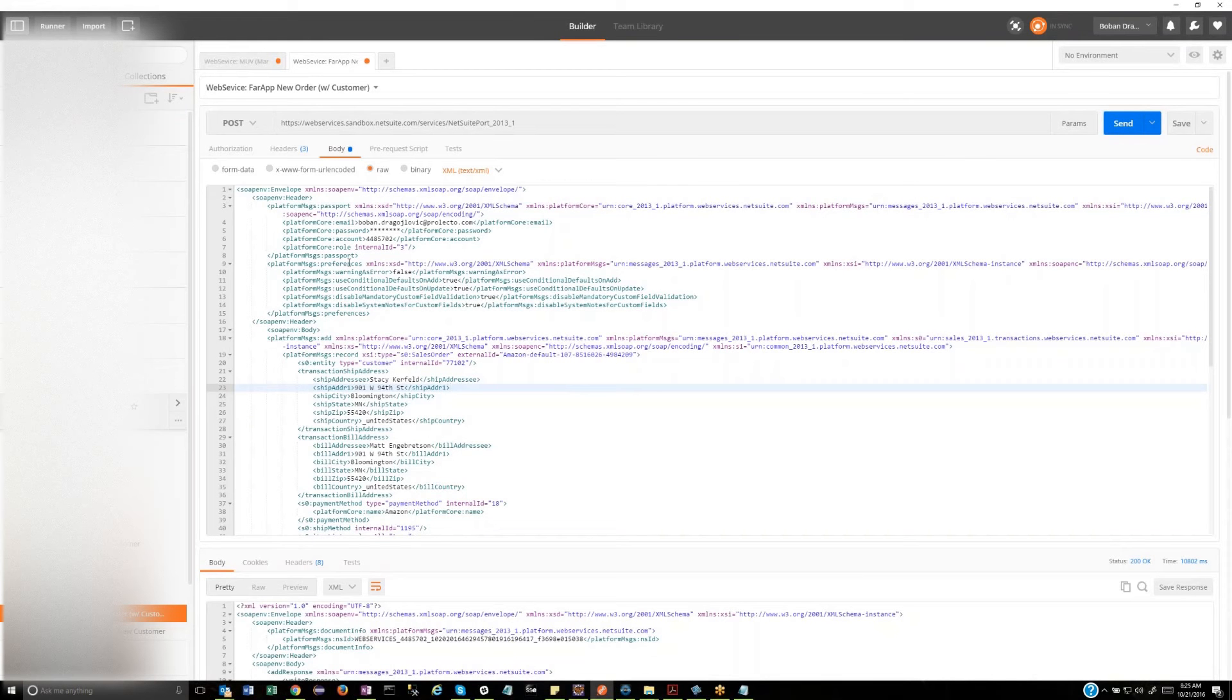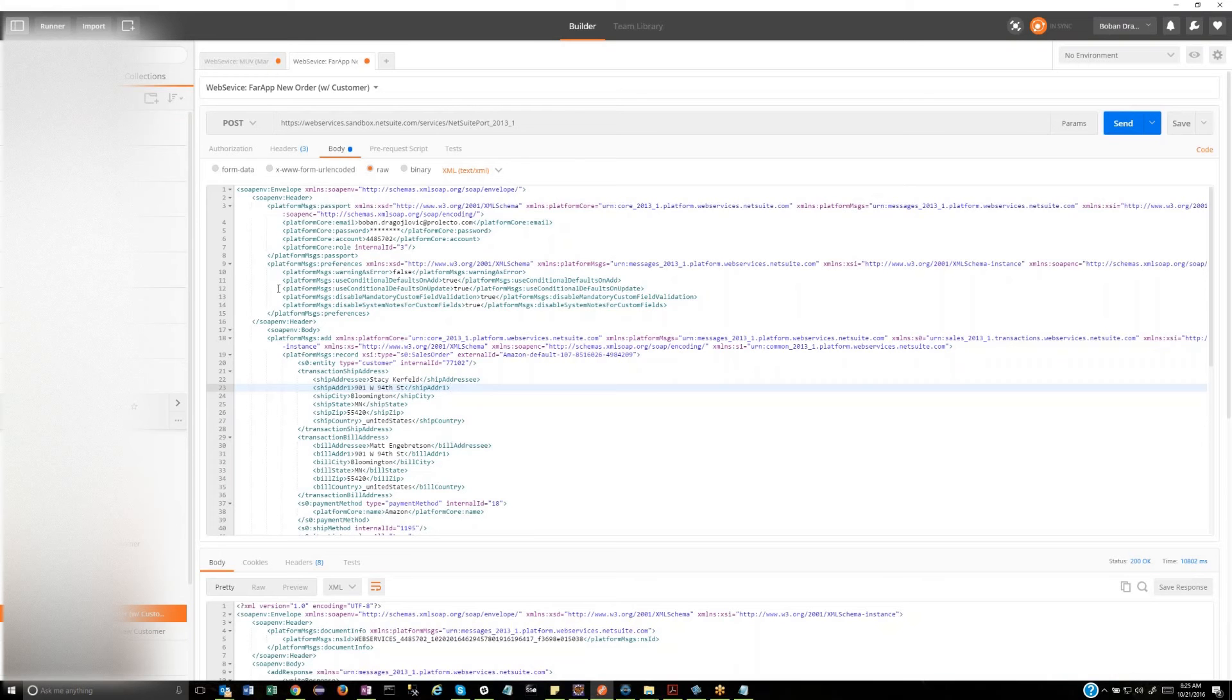So you're saying, Boban, that you've got this information from NetSuite's Web Services integration log to get the payload of what was coming in. Is that where this came from? Exactly. That's right. Most of this came from there.